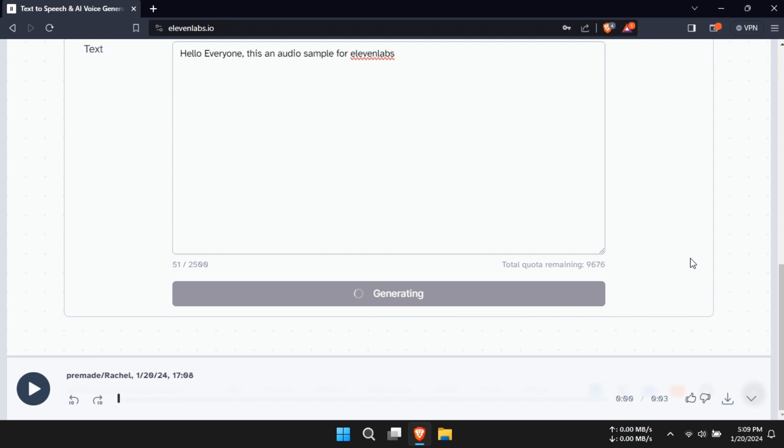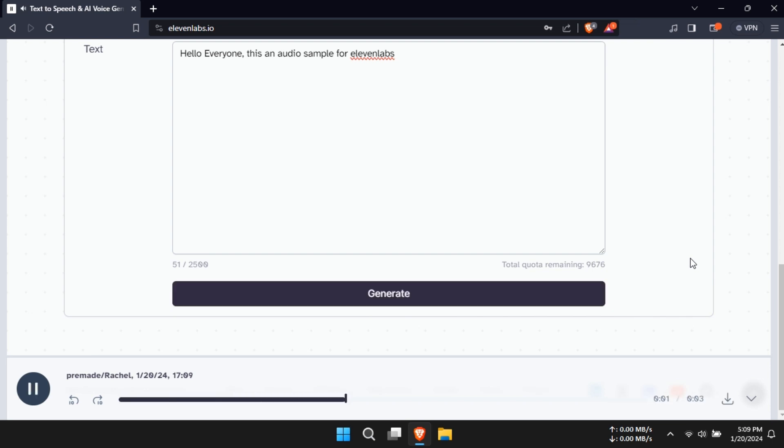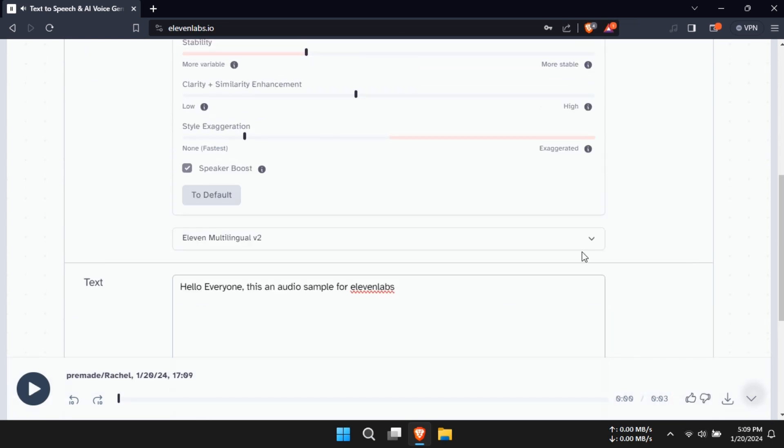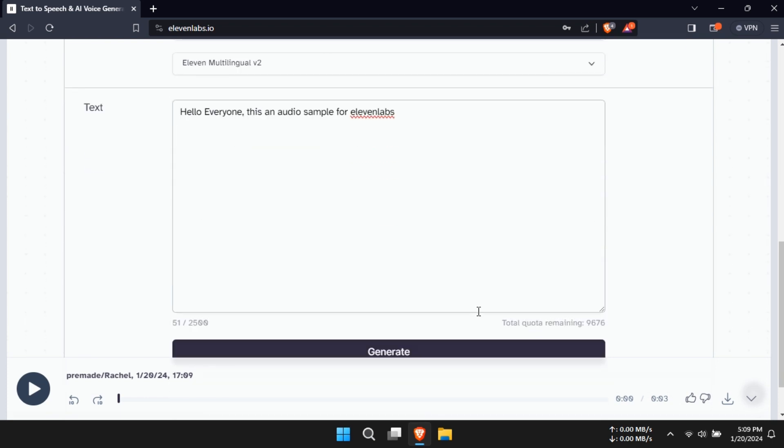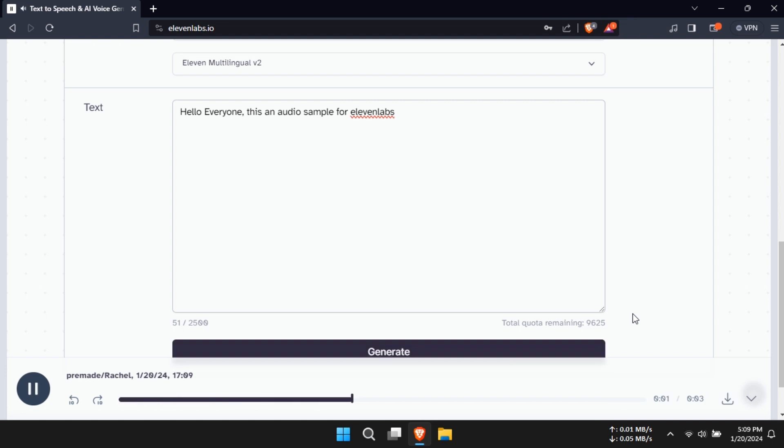And there you have it! You're now ready to create professional-sounding voiceovers using Eleven Labs. Remember, the best settings depend on your specific needs, so don't be afraid to experiment. Thanks for watching, hope to see you again!